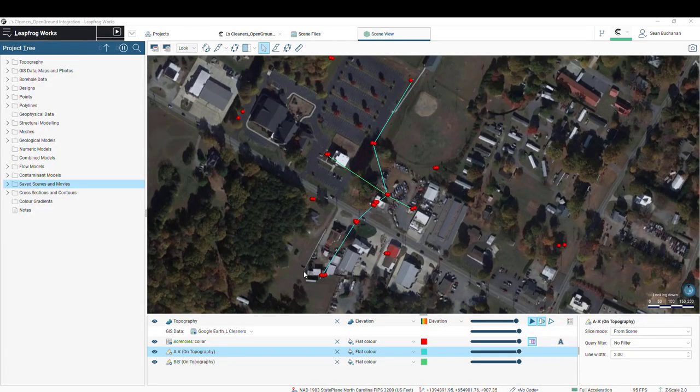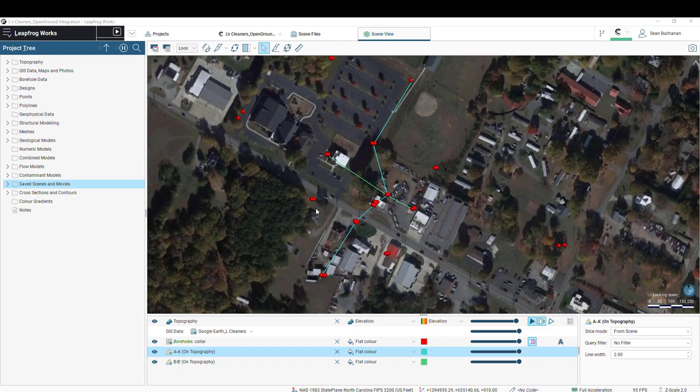So jumping right into LeapFrog, this is a contaminated site. It's a former dry cleaner. Shown in red are our monitoring wells, and shown here in blue and green are our cross-section transect lines.